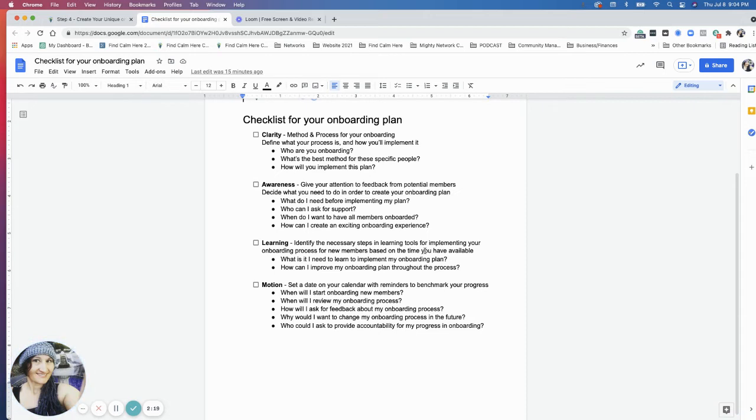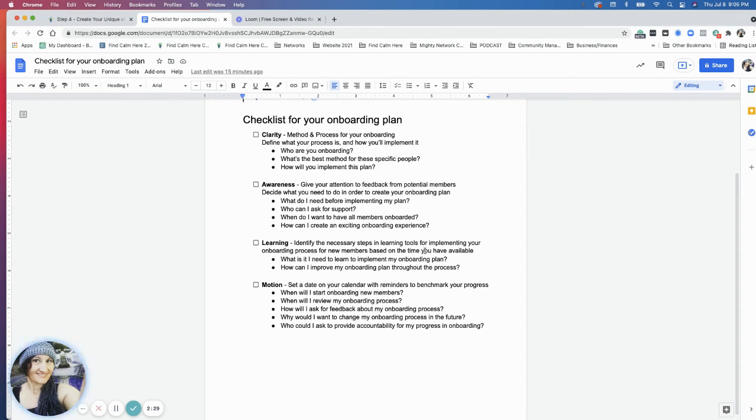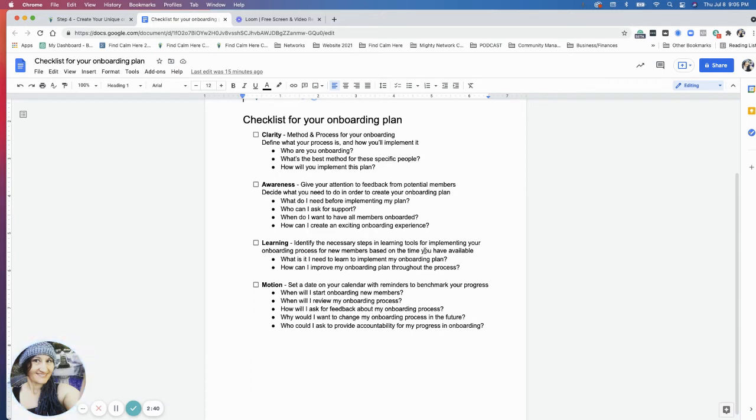When are you going to set a date to create your onboarding plan? When will you review your onboarding process? Ask members for feedback about the process as well as recognize when you need to change the onboarding process. And who could you ask for support for accountability on your progress so you can benchmark it?